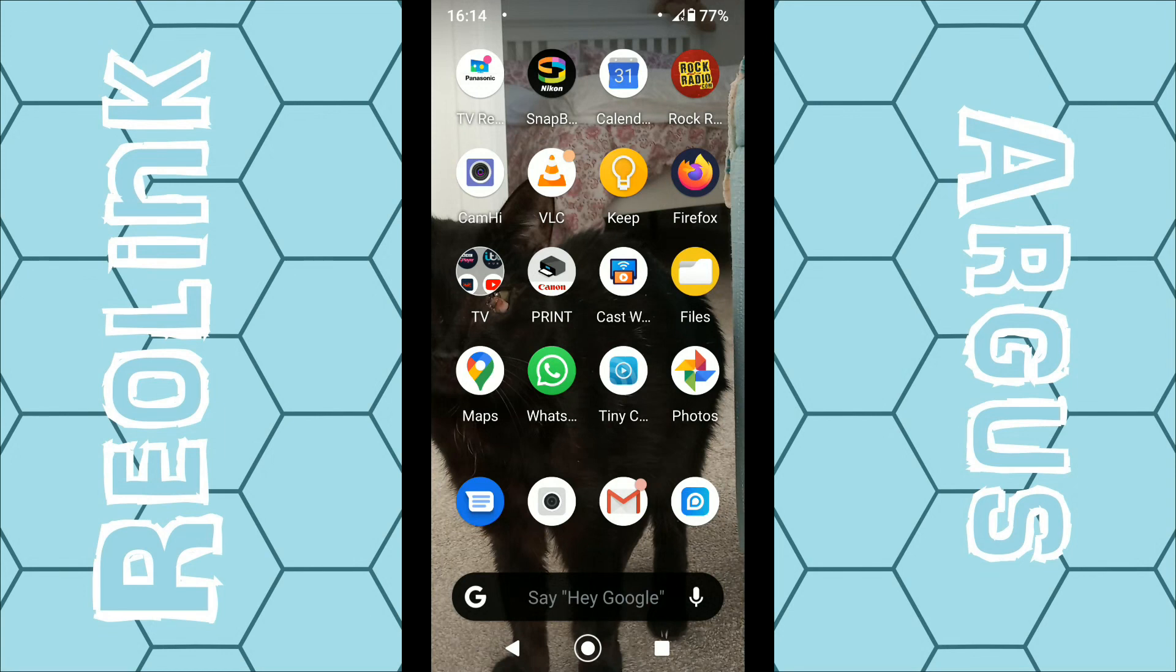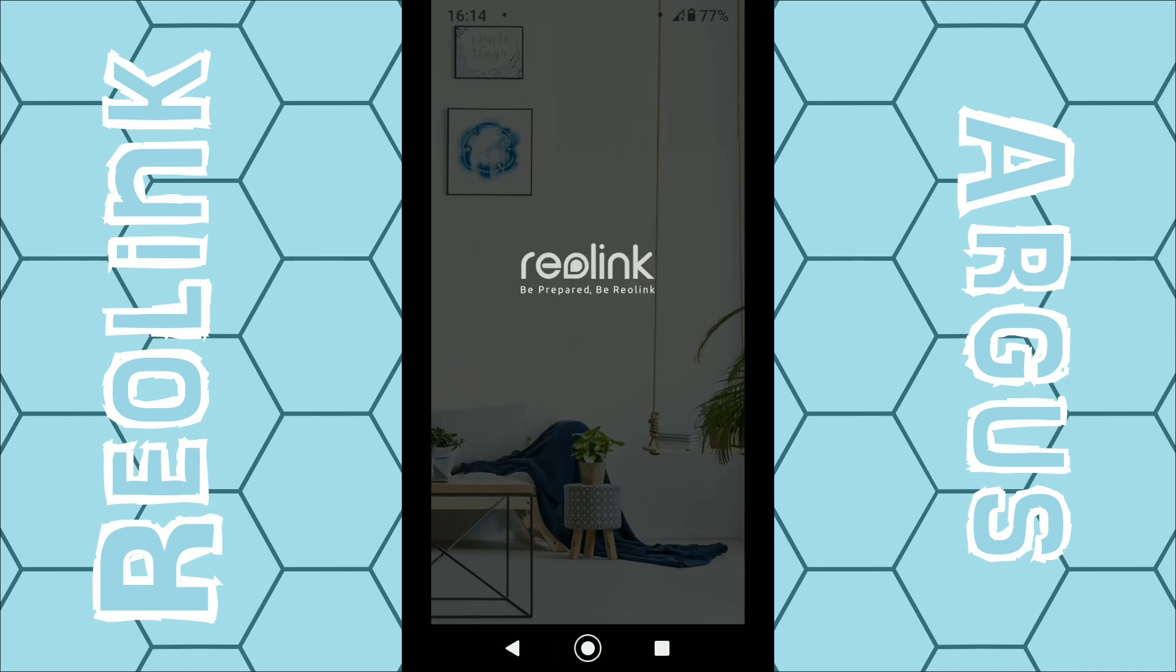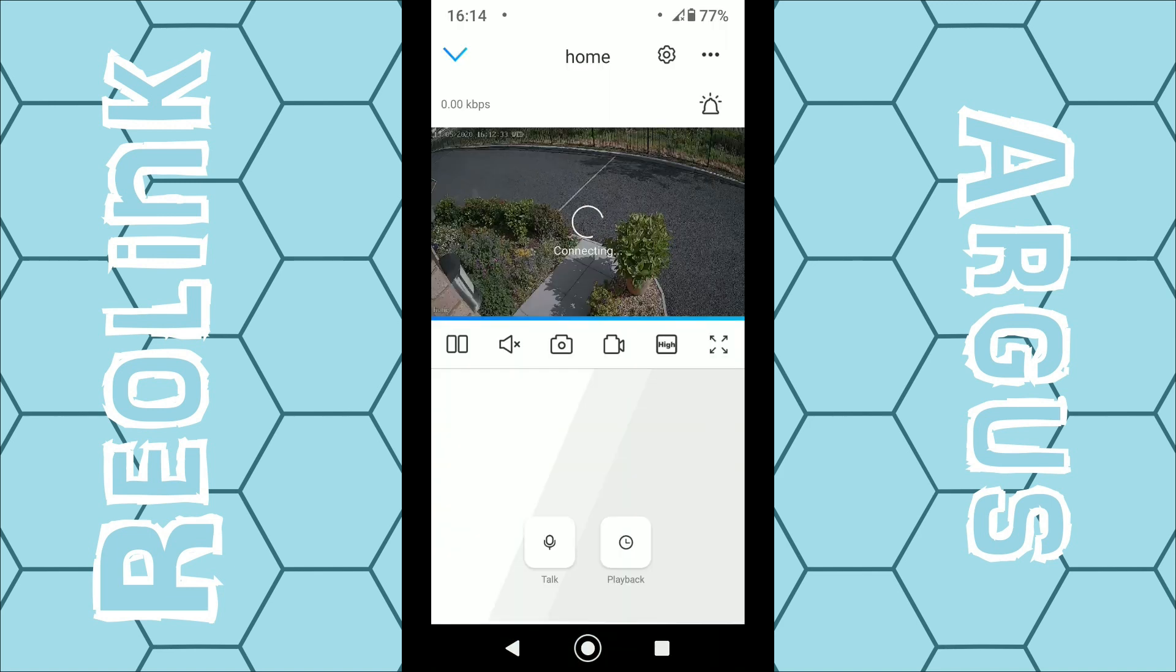In this video I'm going to show you how you can view your Reolink security camera footage using the Google Photos app on the Android smartphone. If we open up the Reolink app to view our security camera, this normally takes around five seconds to load, so just be patient.